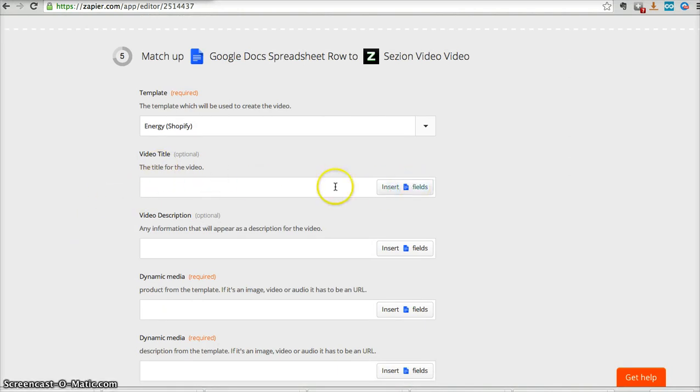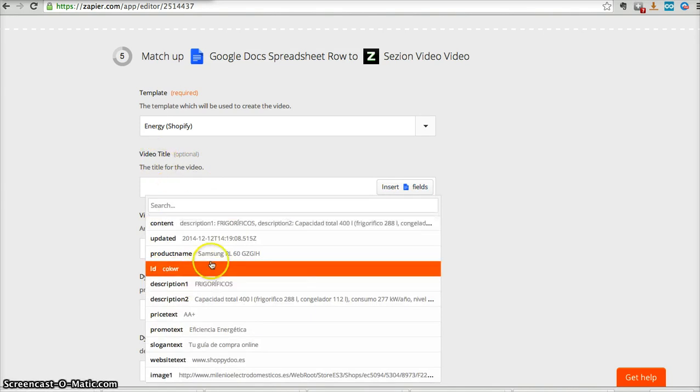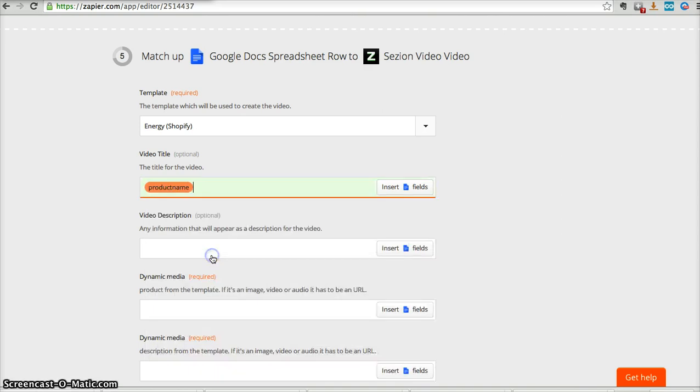And let's tell the platform the pattern for every field. In this case, the video title. I want that every video has the product name as a video title, plus something else. Let's say test.